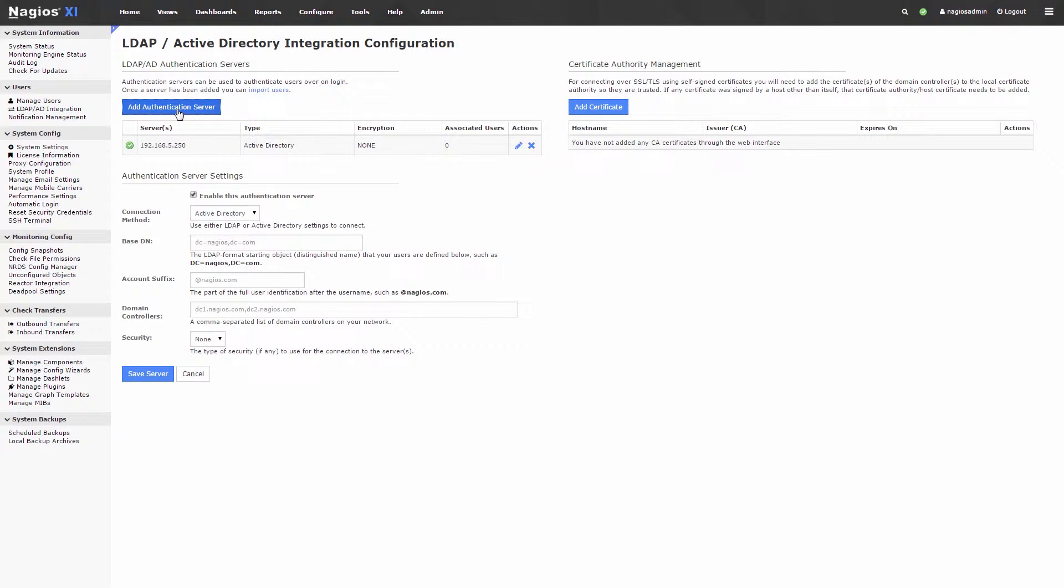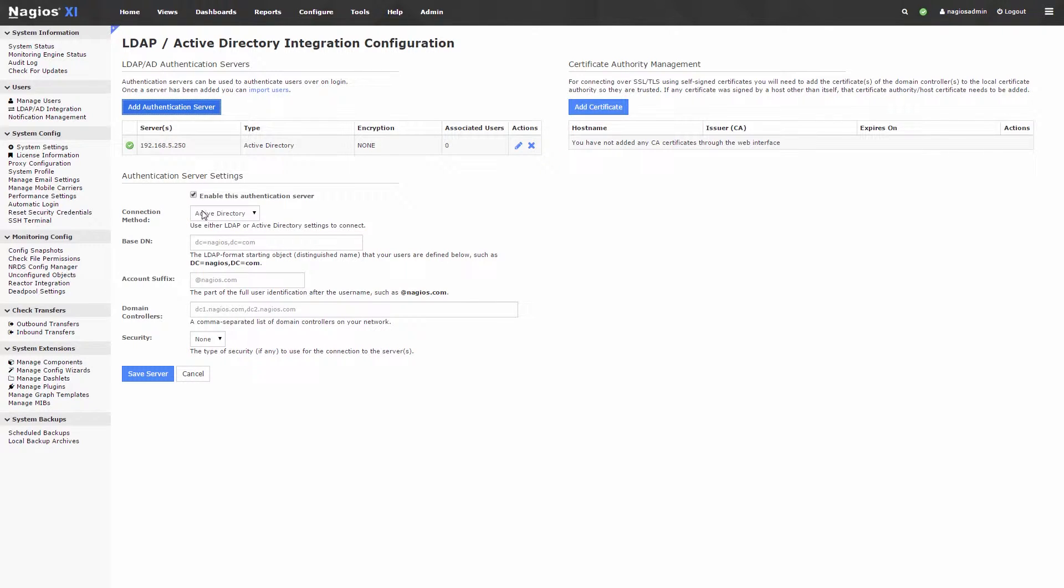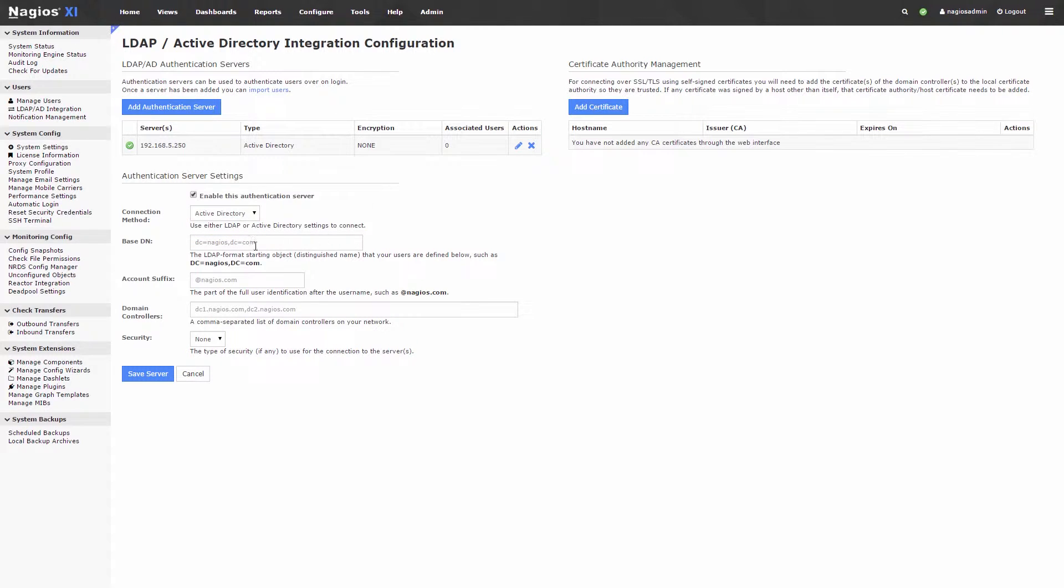This will bring up the options for defining the server, such as where you would enable or disable the server, provide the connection method via the drop-down menu via Active Directory or LDAP, the base distinguished name, the account suffix, domain controllers, and optionally, the security of the server, whether it's SSL or TLS.